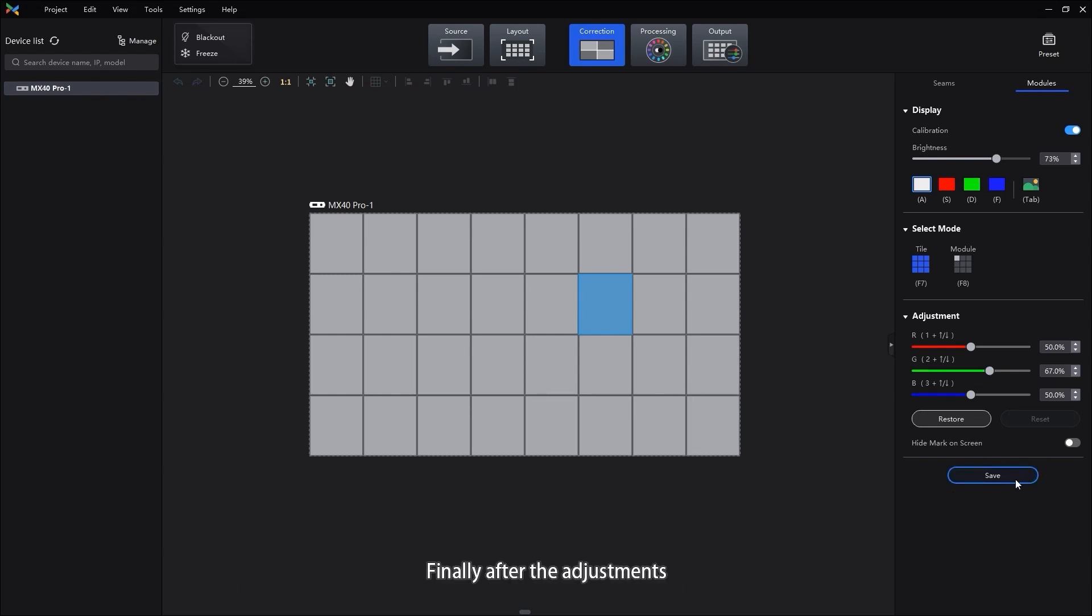Finally, after the adjustments, click Save.